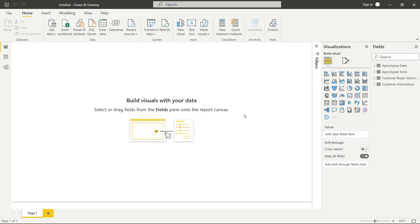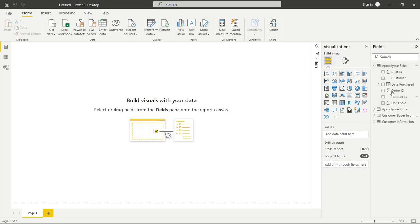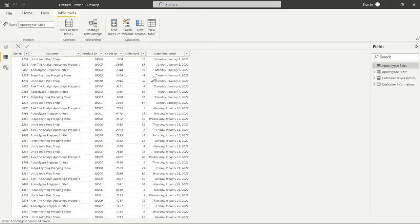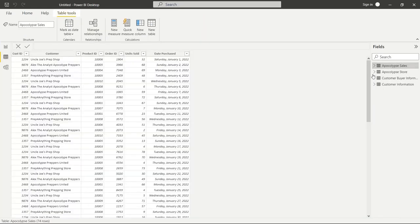All right so before we get started I wanted to let you know you can go and download the data that we're going to be using in this tutorial in the description below. It's on my GitHub. So we are going to be looking at bins and lists today and for this we're going to be going over here to apocalypse sales and let's open up our data right over here and we want to look at apocalypse sales.